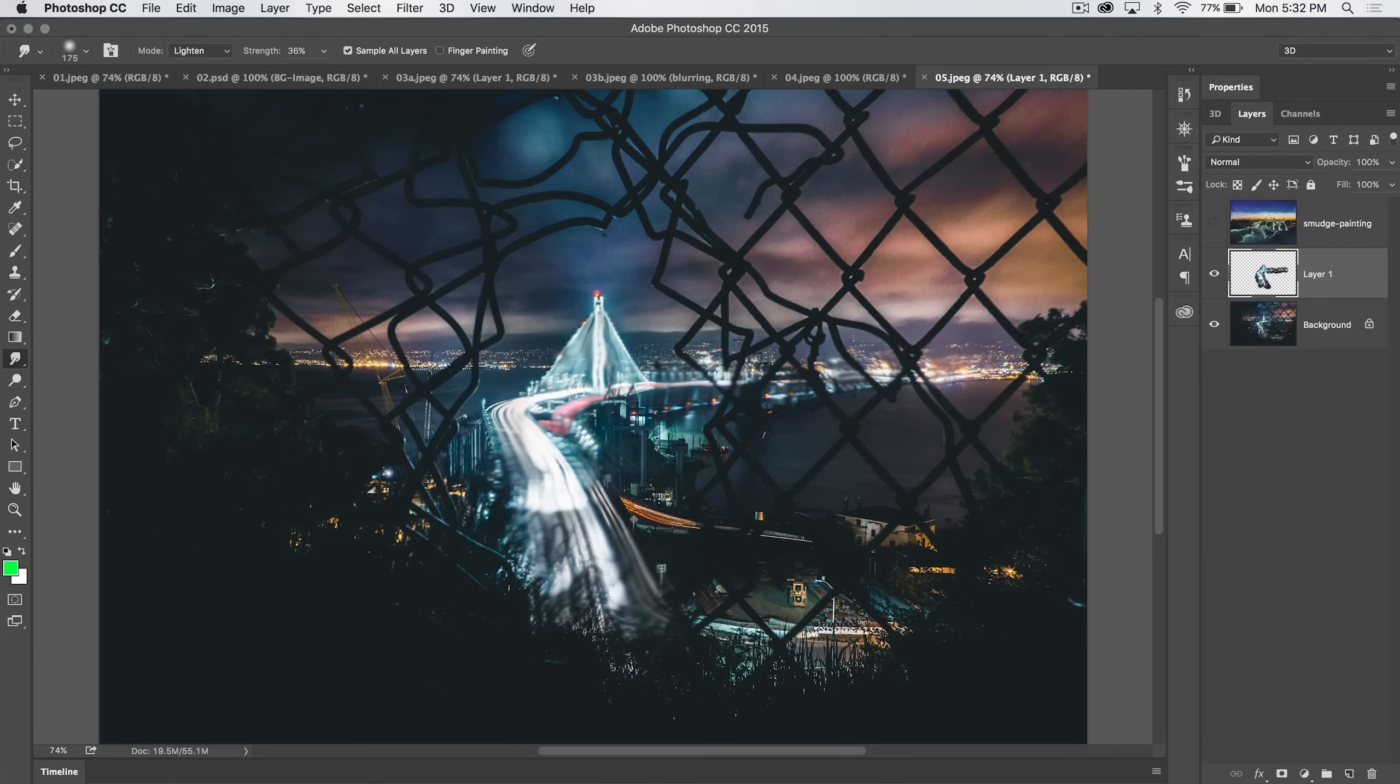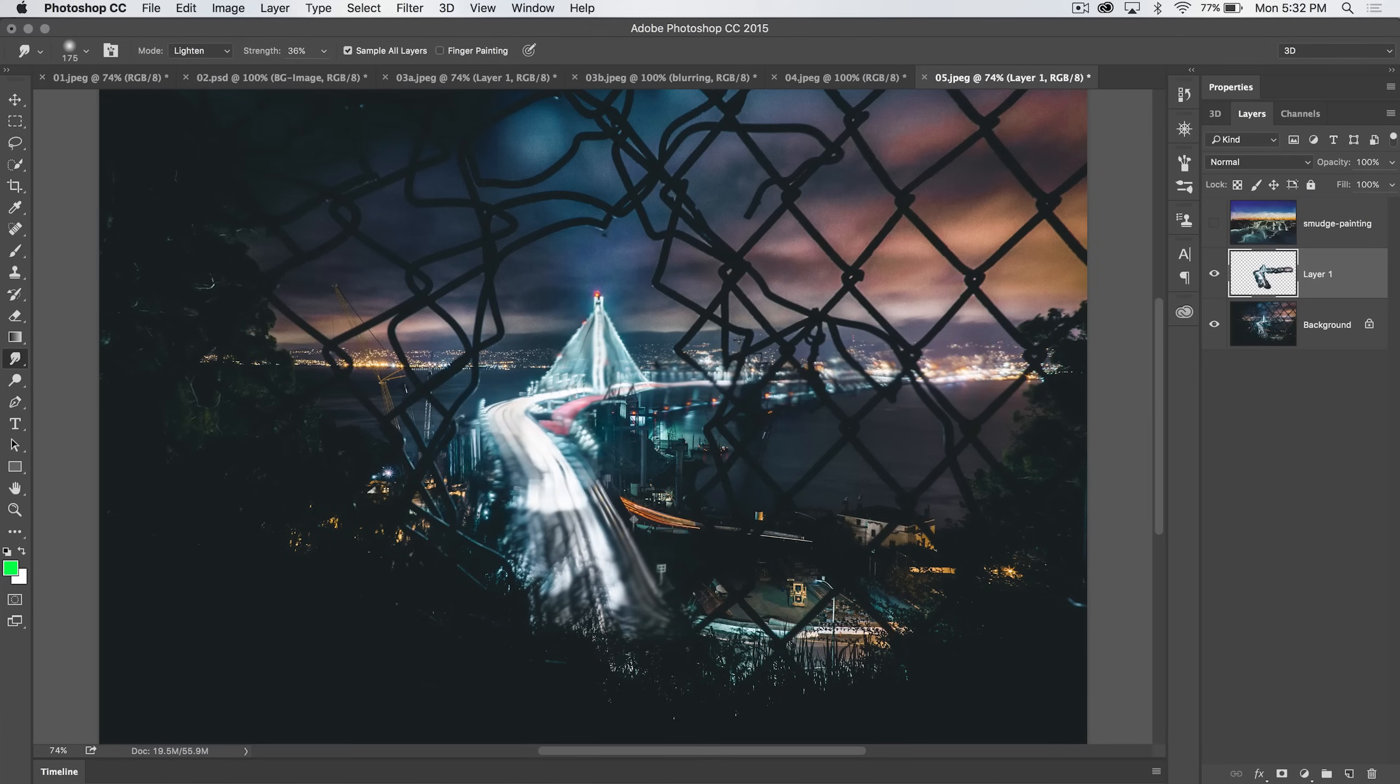And then we're going to sort of blend this together. I'm going to show you kind of a neat trick here. Just kind of smudge the bridge, right? All through there. And then the town on the other side of the bridge, just like that. So you can see, we just kind of have this little effect. It's all up on its own layer.